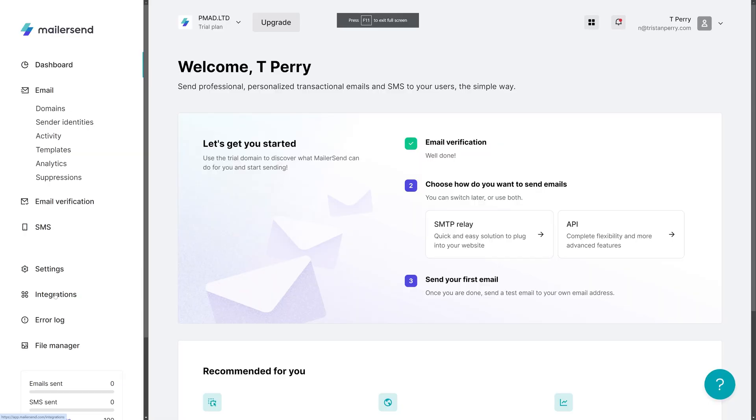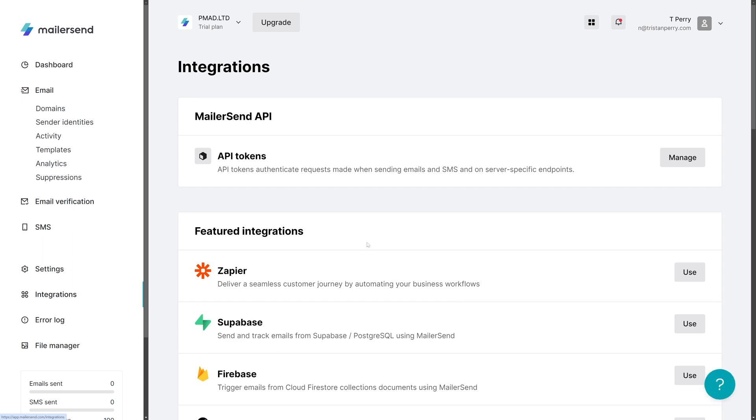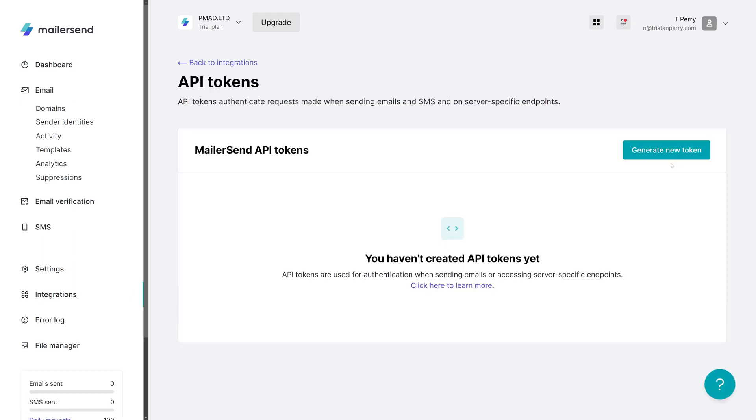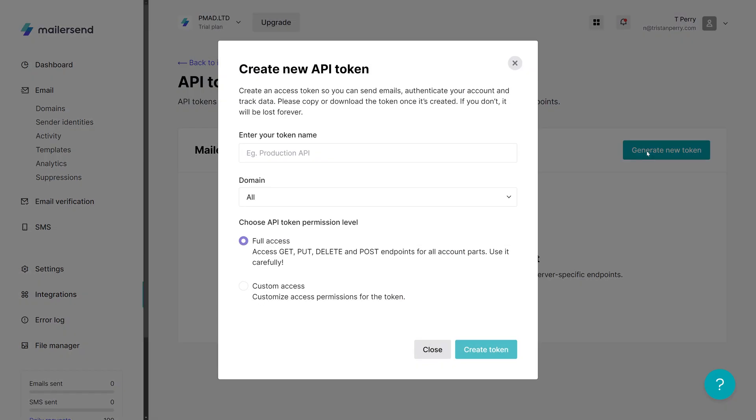Once the domain is validated, you're pretty much good to go. The final thing to do is actually get a MailSend API key, and this is then specified as a command line option when running the script. But this is because it's not really ideal to save this in a config file.